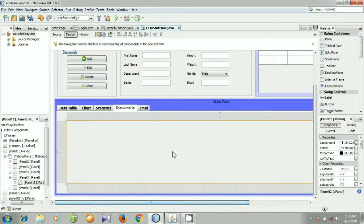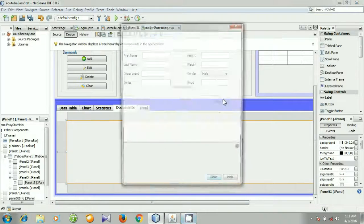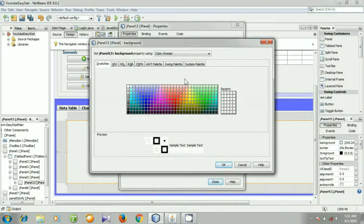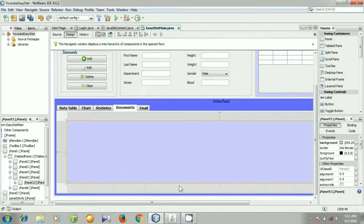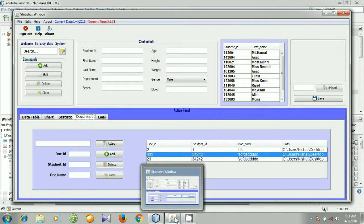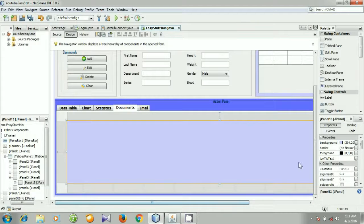Right click the panel, go to Properties, and then change the background color. I am selecting this one, okay, close. Then we need a table, so I am going to select it.